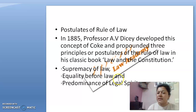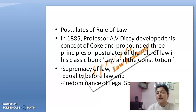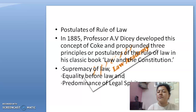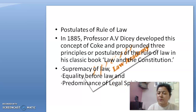Supremacy of law means every person is under the law, irrespective of their position, rank, or status. Equality before law means every person of this country has equal protection of law and equal opportunity under the law. And predominance of the legal spirit means whatever has been written in legal books, in any act or statute, that should prevail — that language should be dominant.